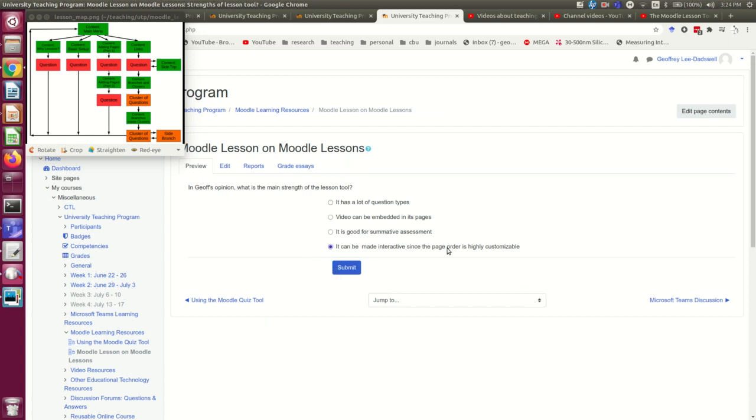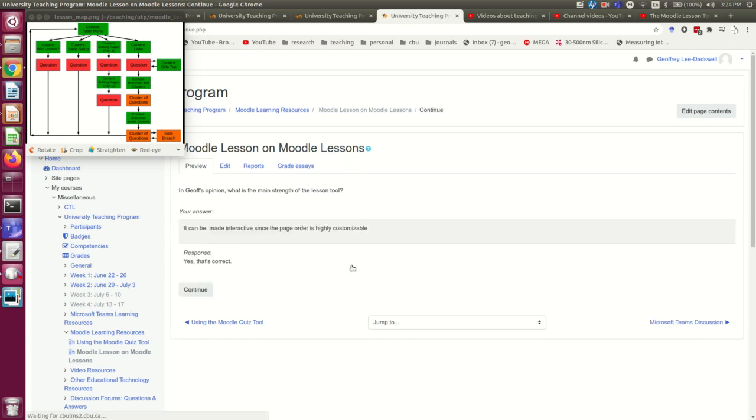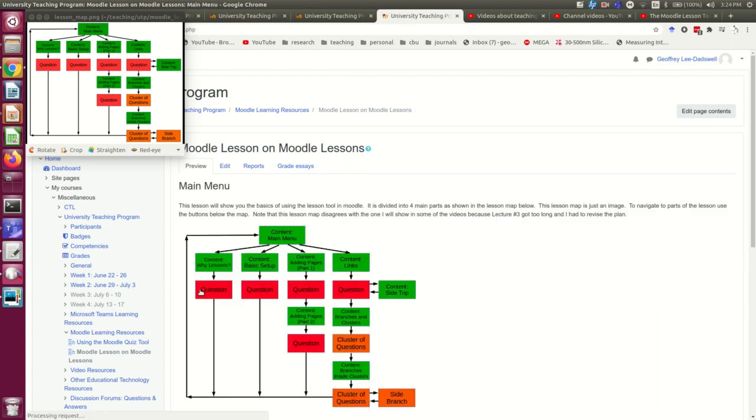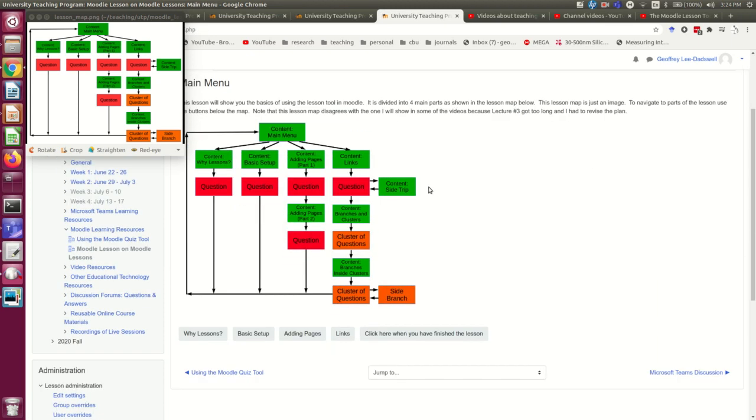If I want to go on, I need to figure out that that is the correct answer, and it says yes, that's correct, and now I'm back at the main menu.